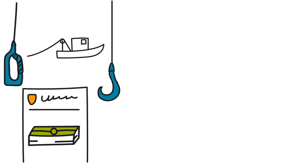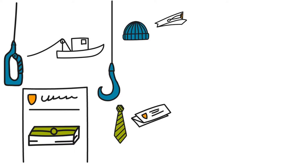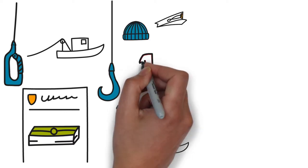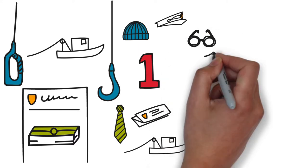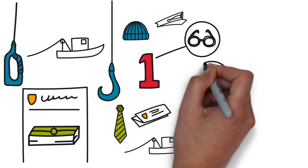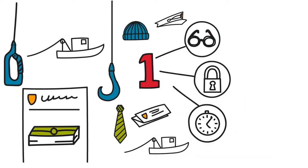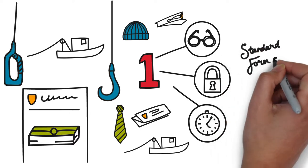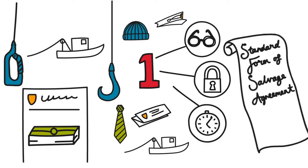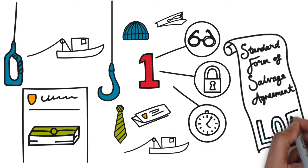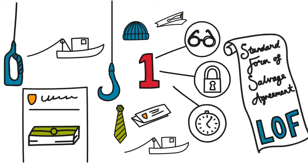For all parties, there's one simple solution that brings clarity, security, and a timely resolution to the situation: The Lloyd's Standard Form of Salvage Agreement, better known as Lloyd's Open Form.